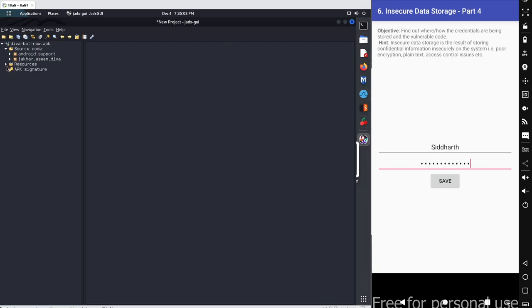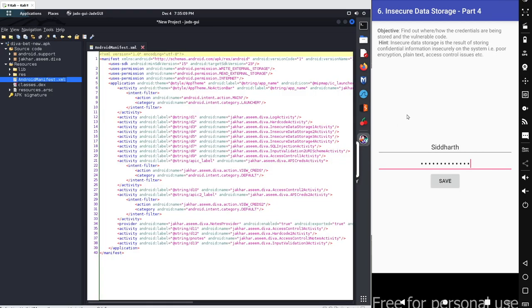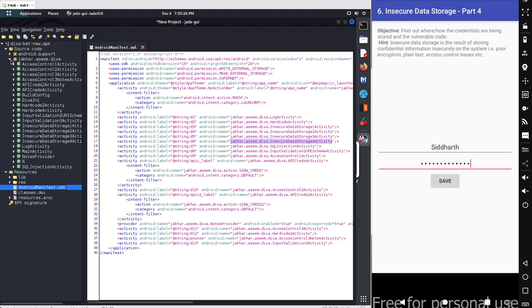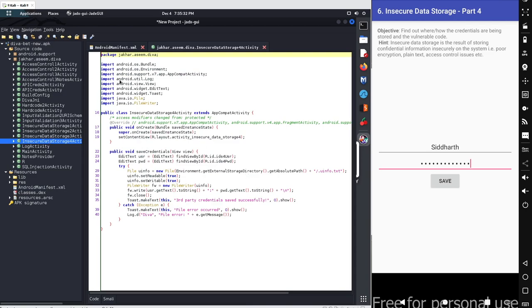Let's go with the source code. We go with the same method - check the manifest file to figure out where the actual source code for this activity is stored. The source code is located in jacar.assim.diva.insecuredatastorage4 activity. Inside this activity we can see a simple class declaration, the onCreate method, and after that our save credentials method called with the view elements.